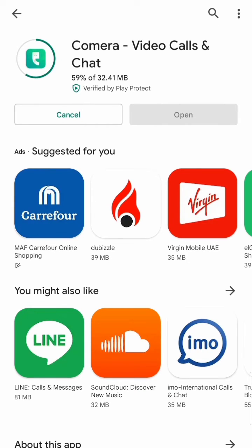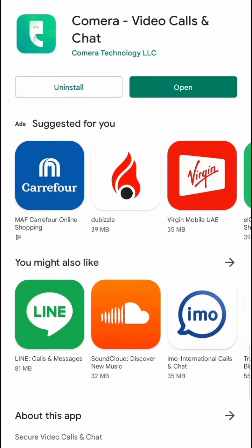I will just click to install. The size of the application is 32.41 MB — it's not too big. The application is now already installed on my mobile, so I will just click to open.